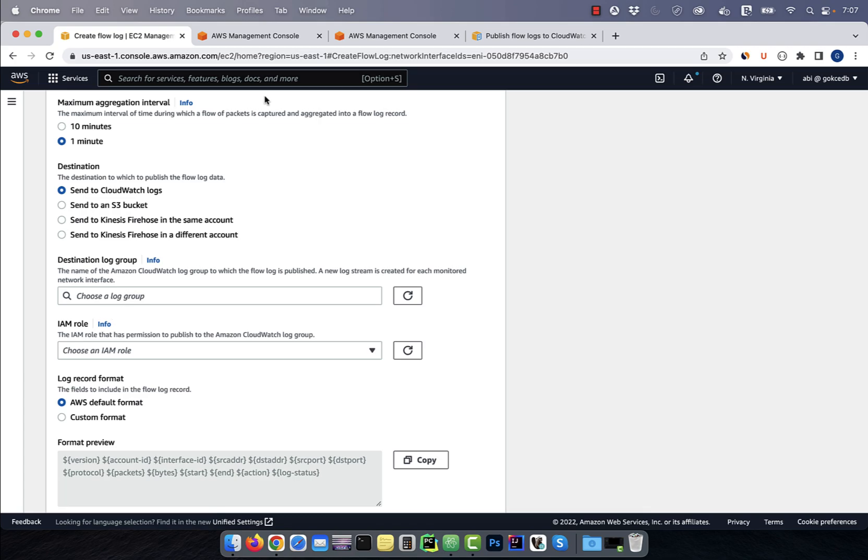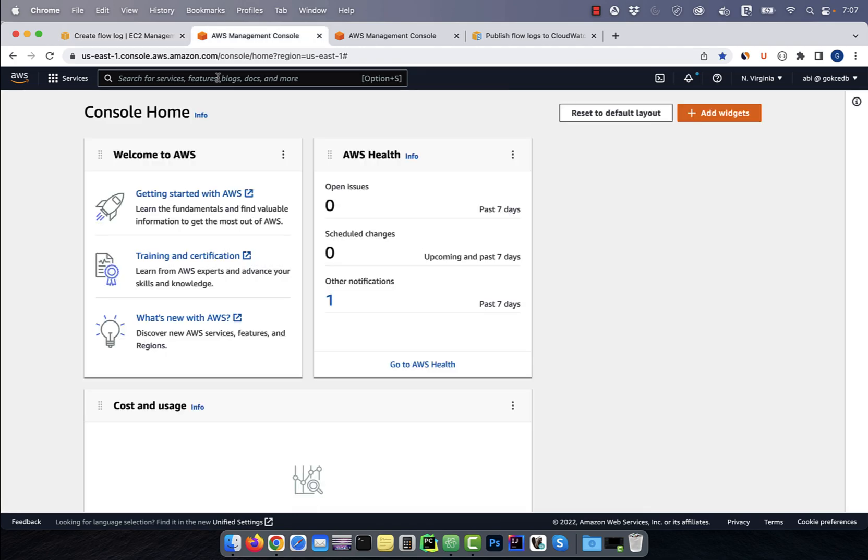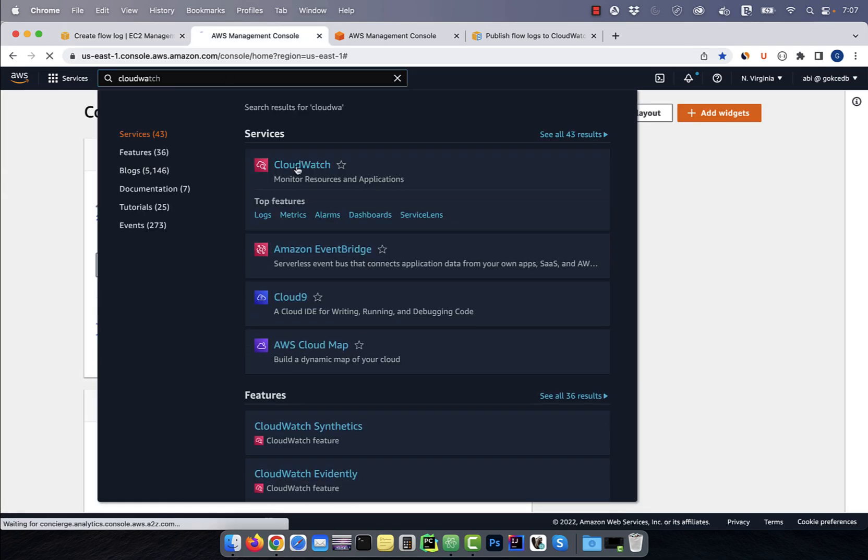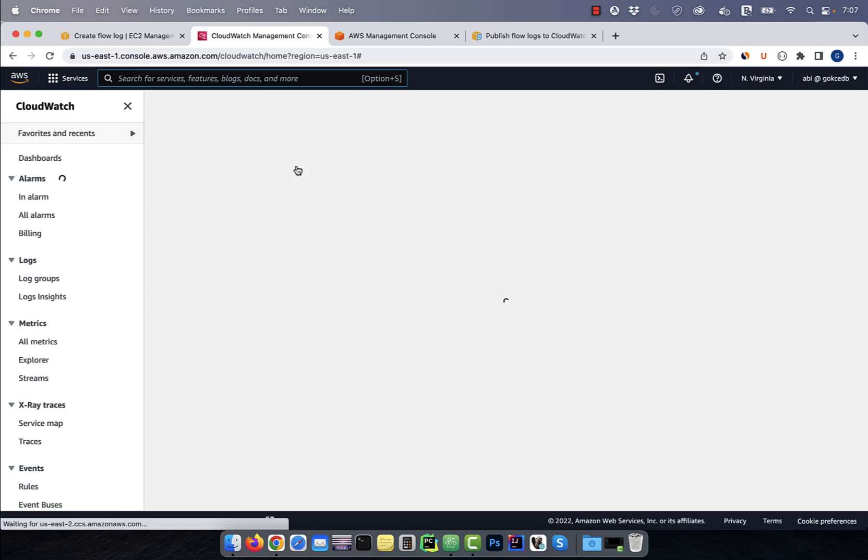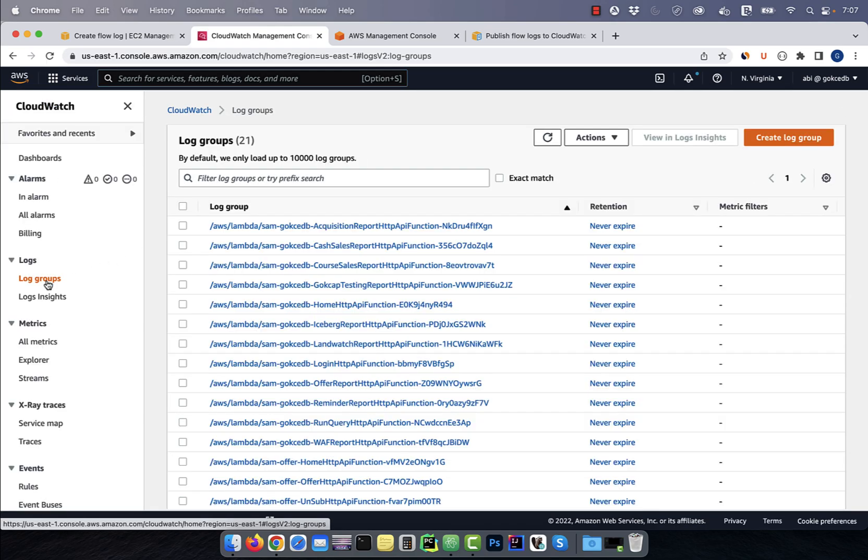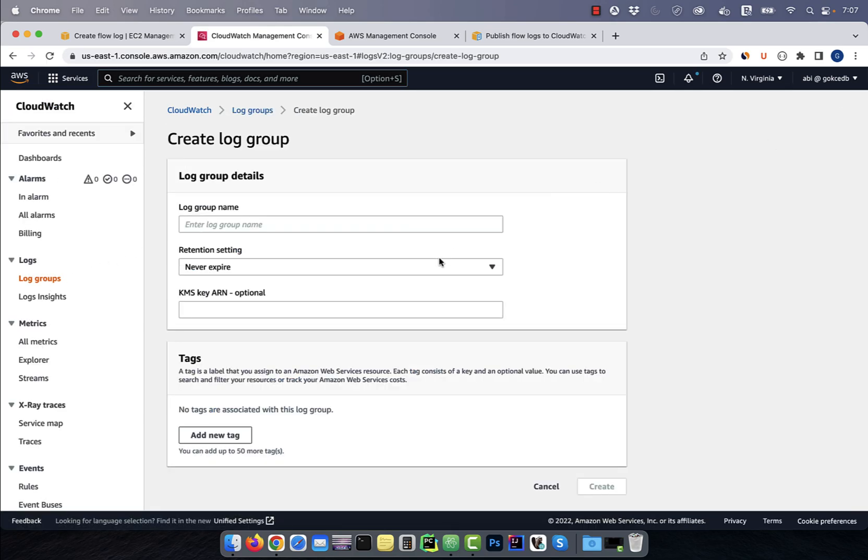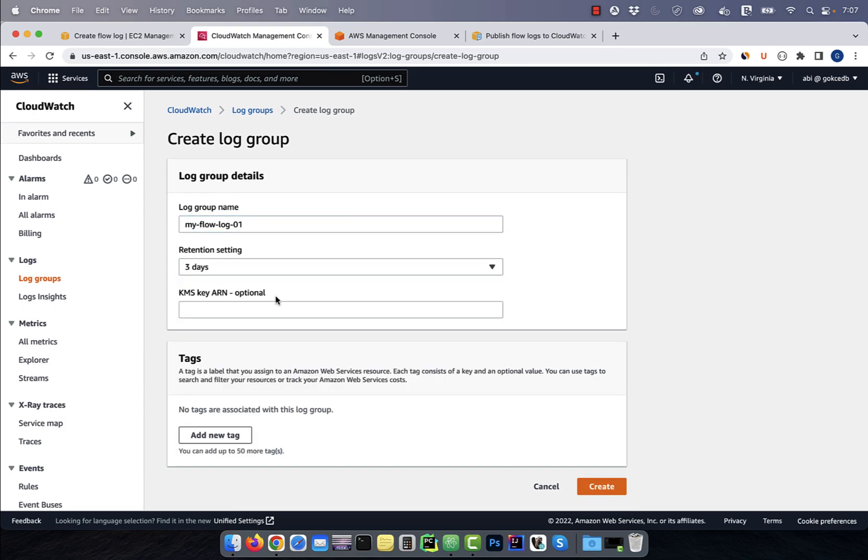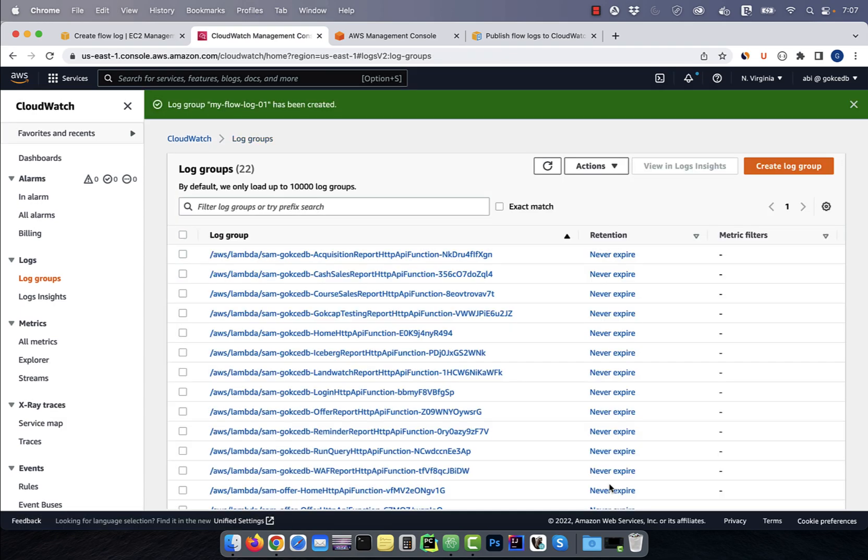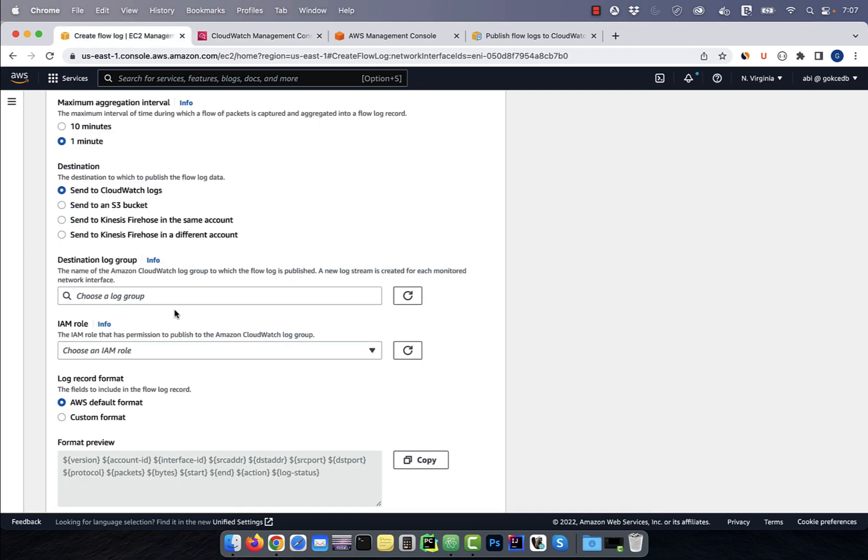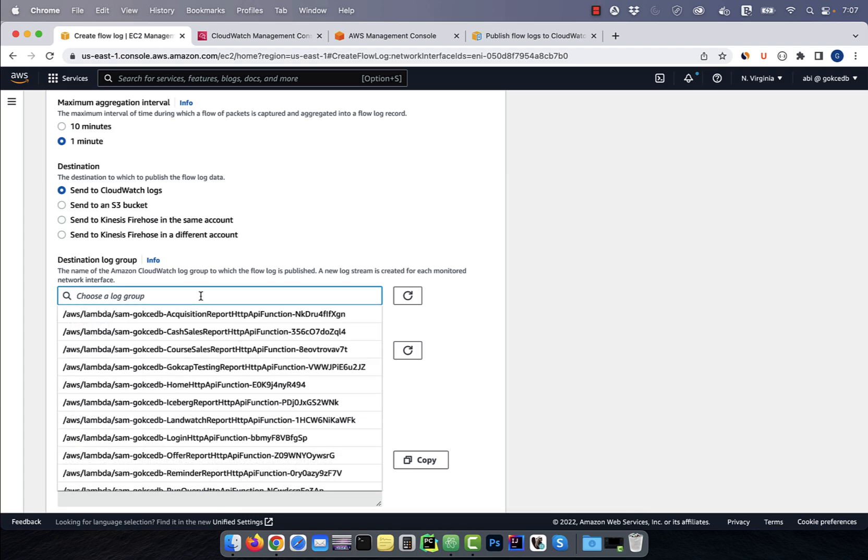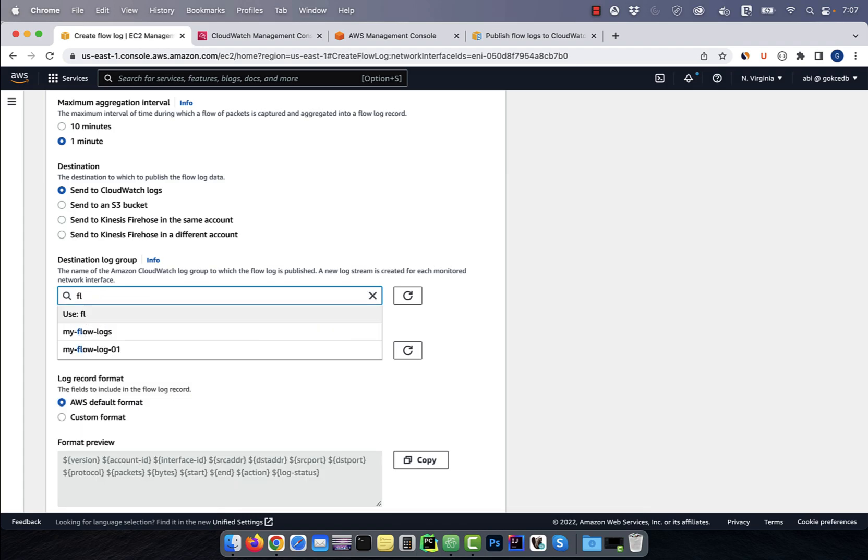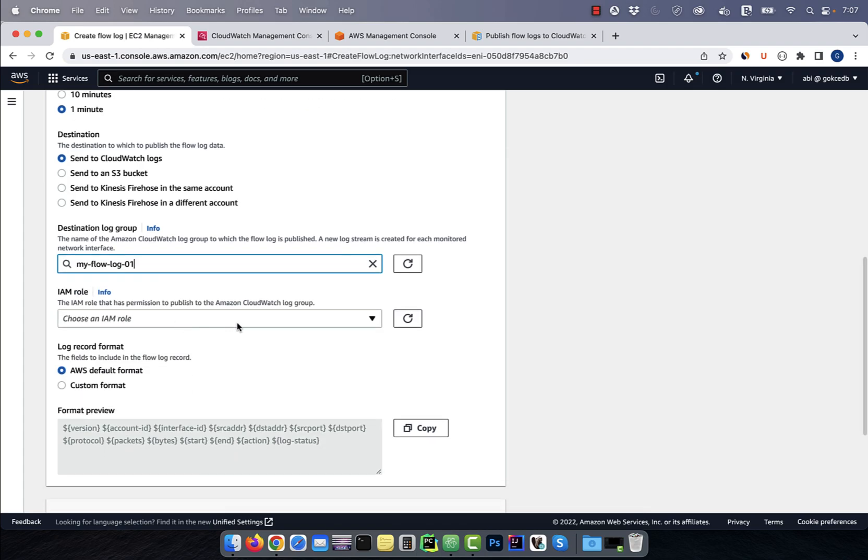To create a log group, navigate to the CloudWatch service, then click on log groups in the left menu. Hit the create button, then give your log group a name. Choose a retention setting, then hit create. Go back to the flow logs window, and hit the refresh button. Now you should be able to select the log group that we just created.